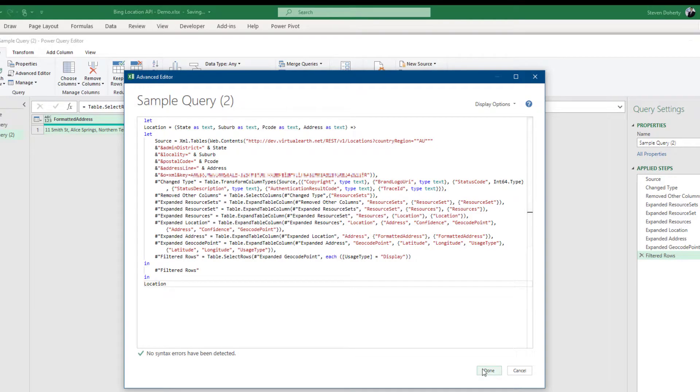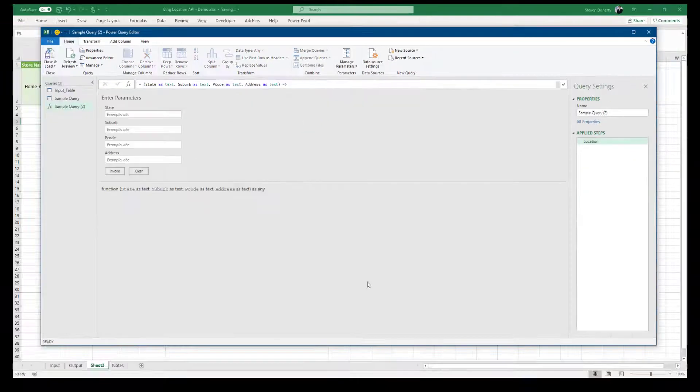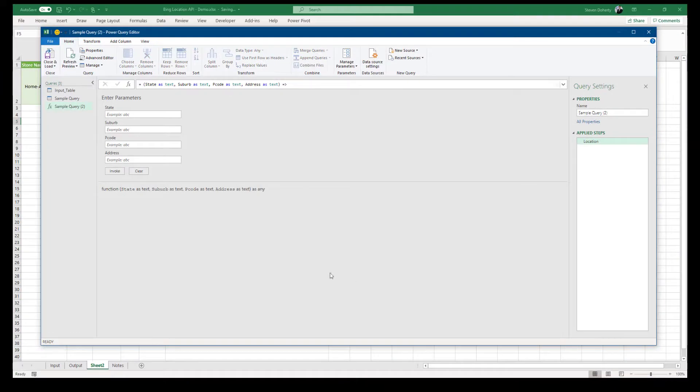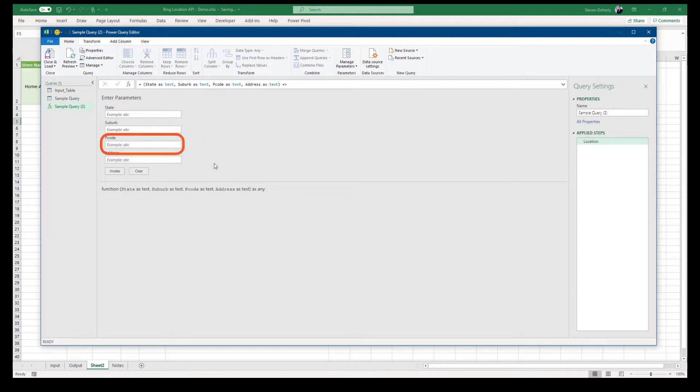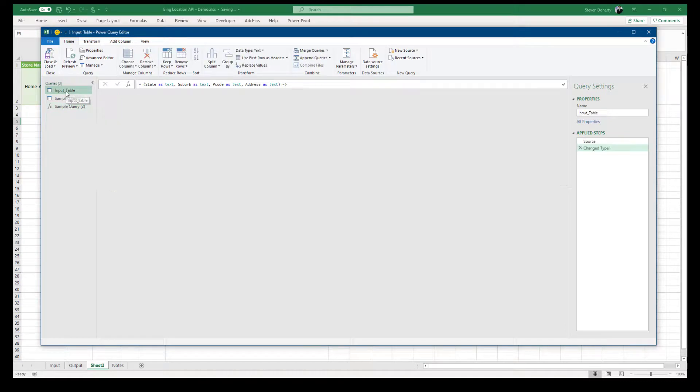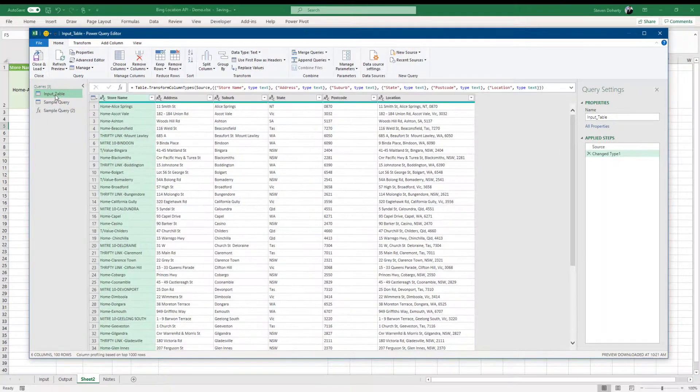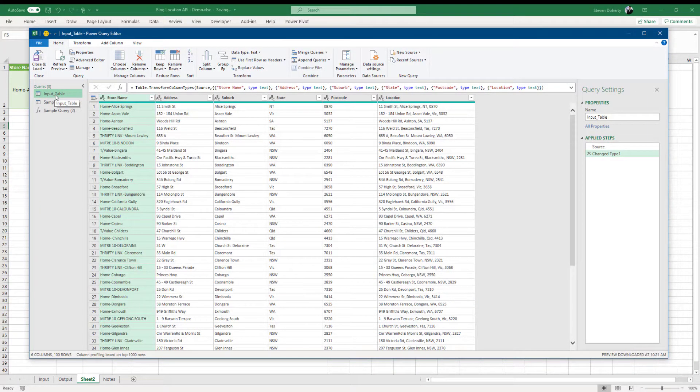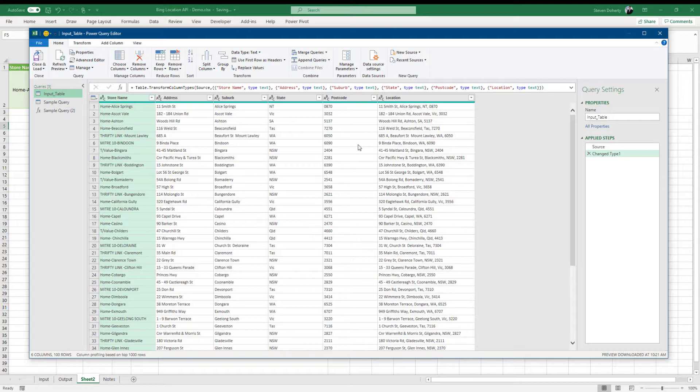Once completed, we click on done and we now have created our location function, which uses state, suburb, postcode and address as inputs to the API call. I'll add a few additional steps to the input table here because I find the Bing API a little bit slower than Google's. So to improve the proofing speed, I add an index and I reduce the number of addresses being passed to the API to only 10.